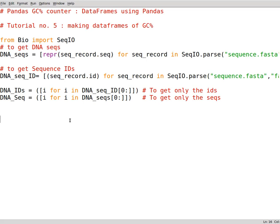Hello again, this is tutorial number five from GC content playlist and in this tutorial I'm going to introduce you to making data frames using pandas.